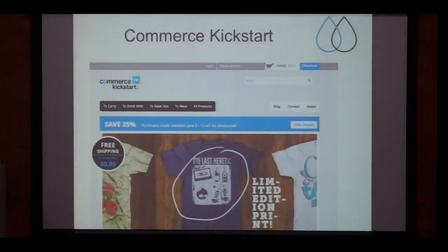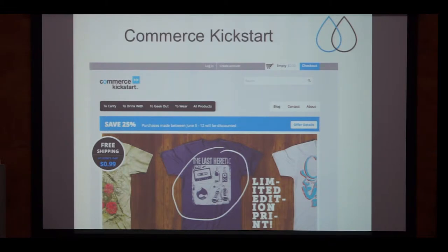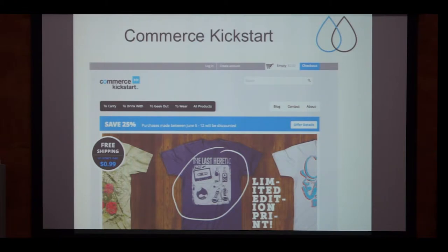One of the best distributions I know is called Commerce Kickstart. It provides a full-featured shop system including example content and configuration. After downloading and installing it, you get a page that looks pretty awesome compared to Drupal core. Configuring the Commerce tool suite for the first time can really be hard, and this distribution shows the best practices on how to configure it and gives you a feeling of how your shop could look at the end.